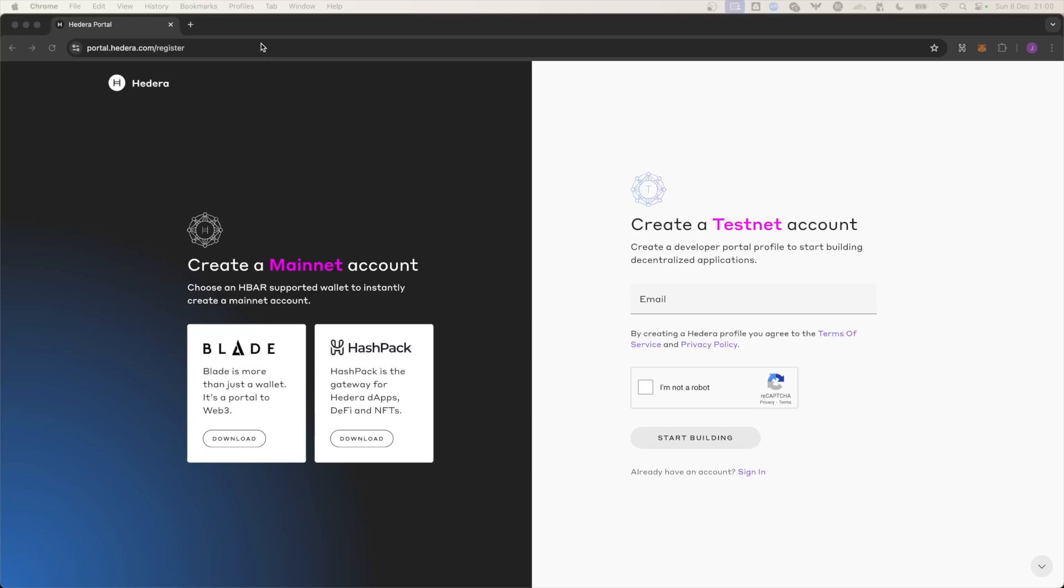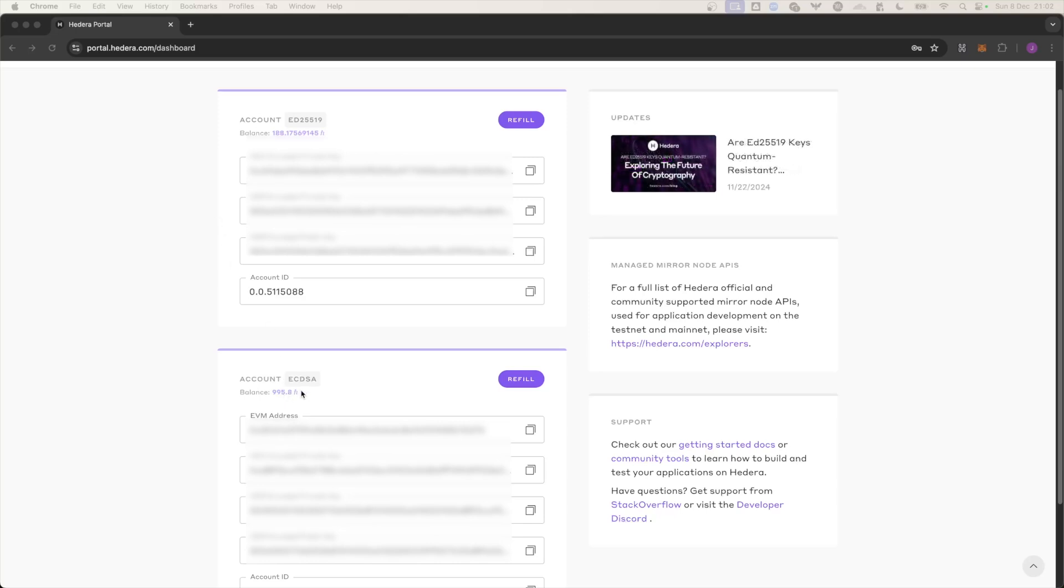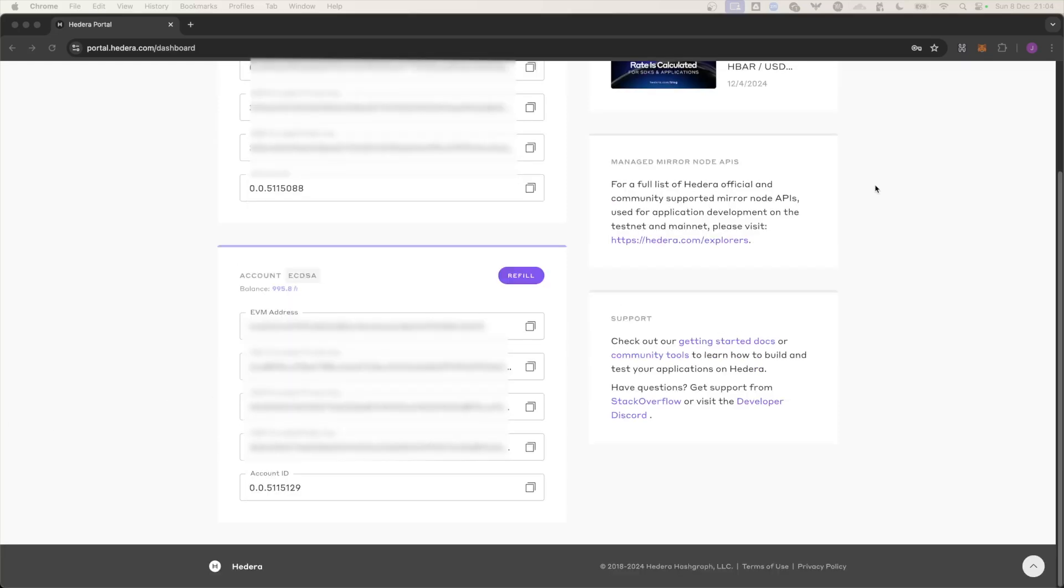If you haven't already, head over to portal.hedera.com and register to create a testnet account with your email address. From here you can access all of your private keys. Doing so will give you two accounts which get 1000 HBAR which you can top up every day. This is more than enough of what you'll need. Now you can add the account into your MetaMask wallet.